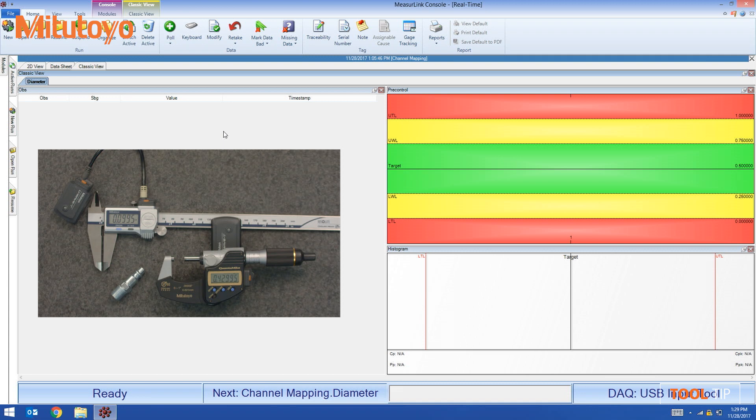For example, I want to measure the outside diameter of the coupling and to do that I'm going to use the Quantum Mic. Quantum Mic is a high resolution, high accuracy gauge.